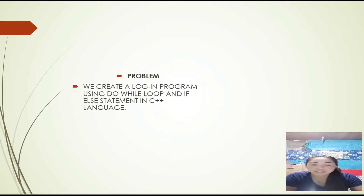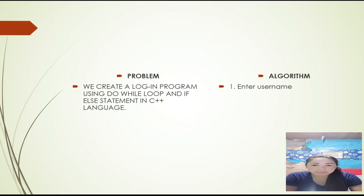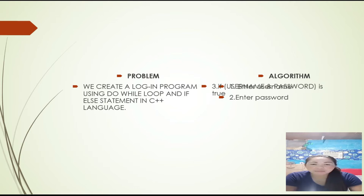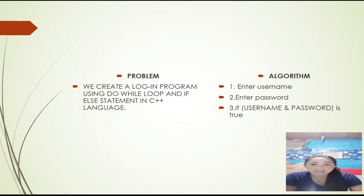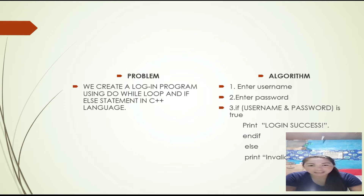This is the problem: we create a login program using a do-while loop and if-else statement in C++ language. The algorithm is: first, enter username; second, enter password; third, if the username and password are correct, print 'login success' and stop the program. Else, if false, the program prints 'invalid, try again.'